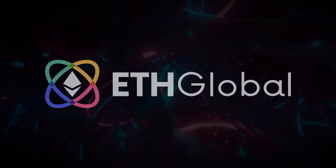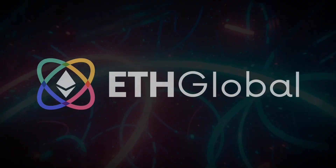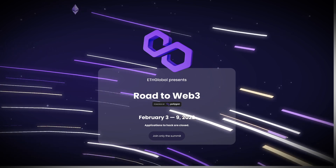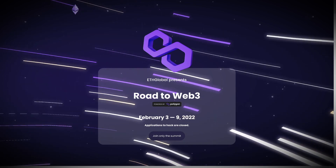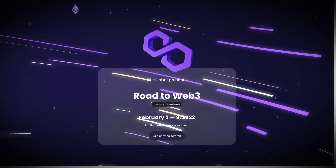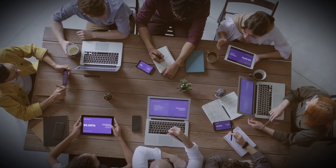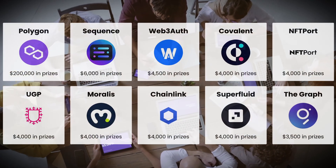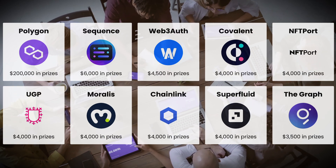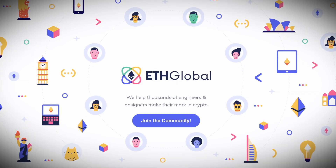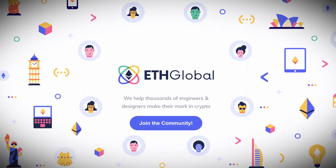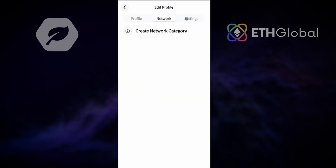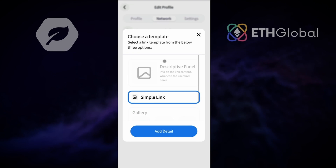ETHGlobal is one of the largest and most prestigious hackathons in the blockchain developer space. The February 2022 Road to Web3 event was focused on the migration from Web2 social networks to Web3 technologies. Over the weekend, around 400 teams built projects using sponsored technology including Polygon, Uniswap, Moralis and Web3Auth. This video talks about the experience of participating in an ETHGlobal hackathon, the project that myself and John built, and advice for anyone looking to take part in hackathons in the future.